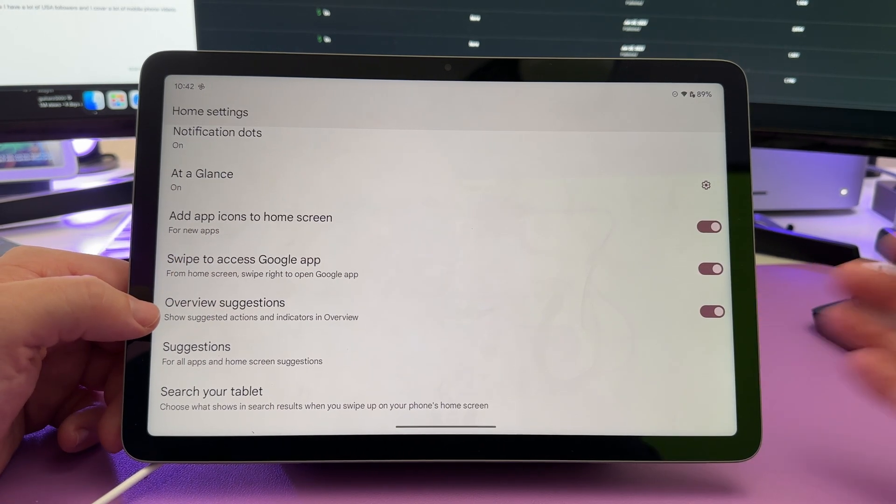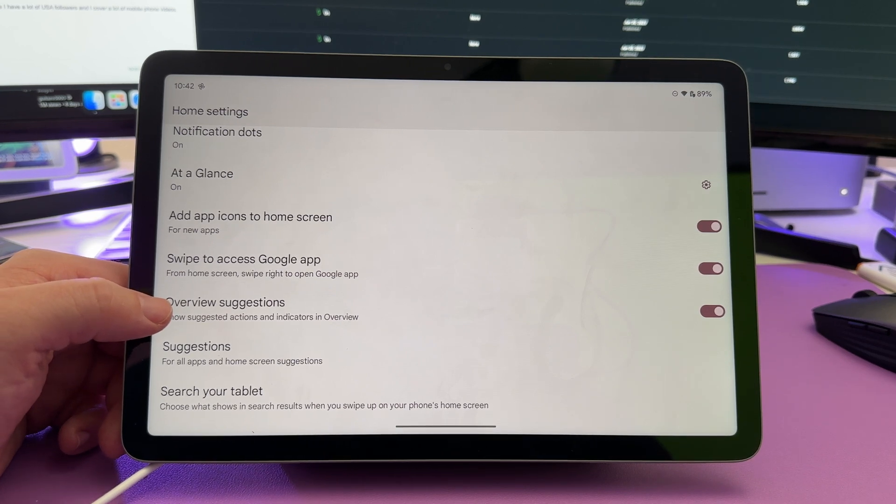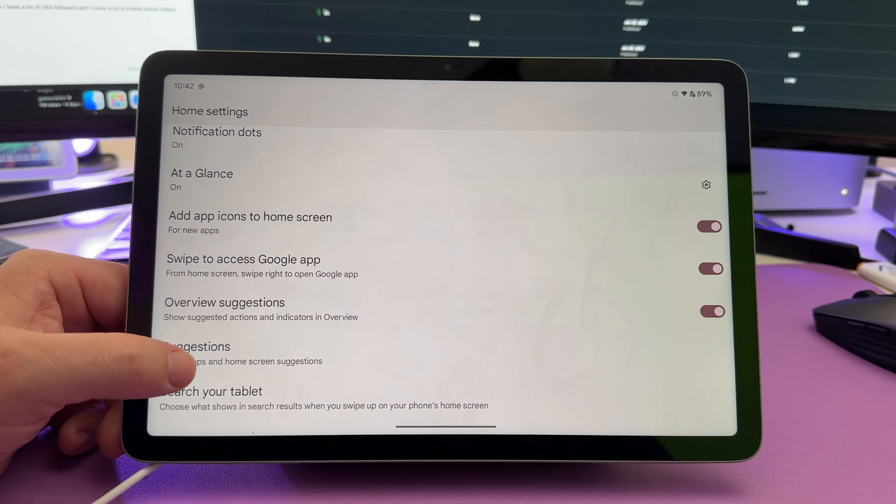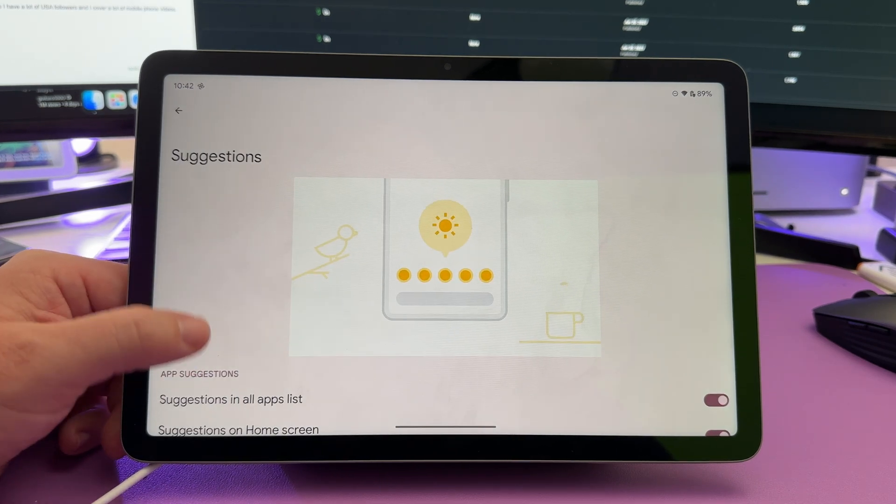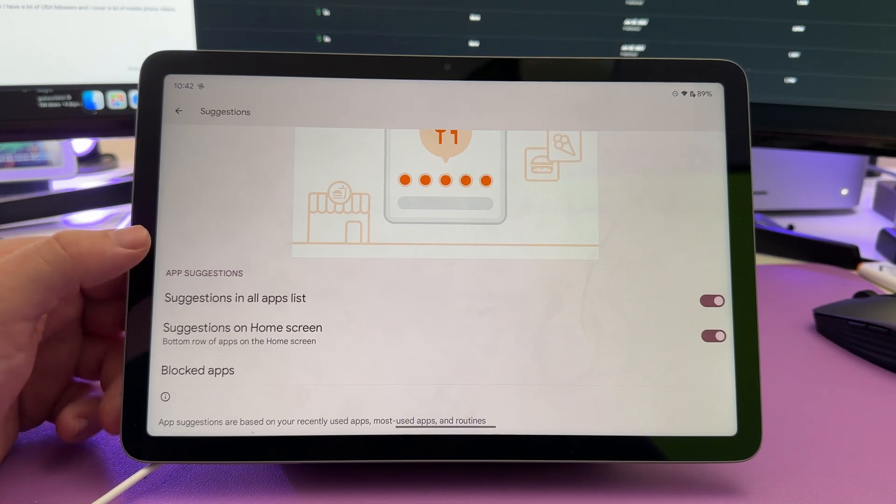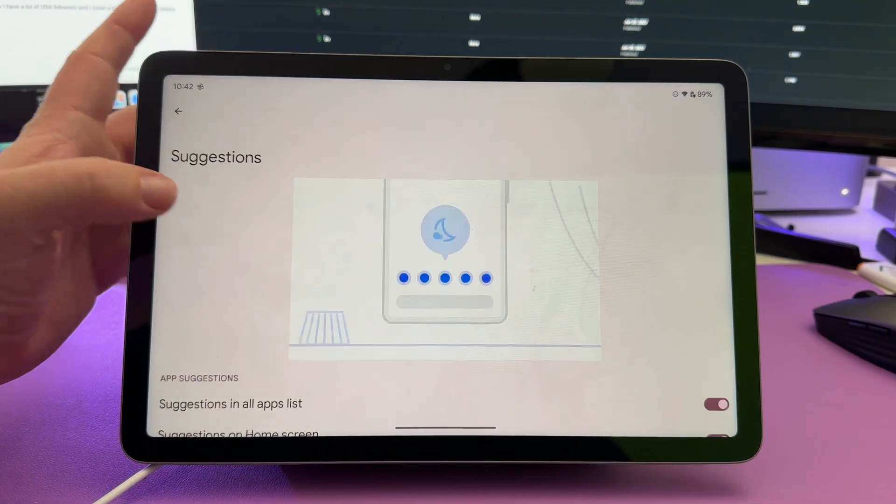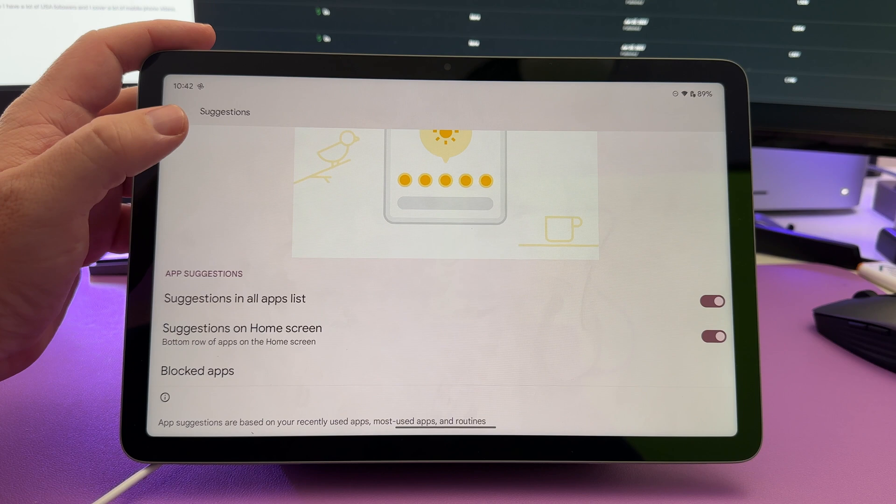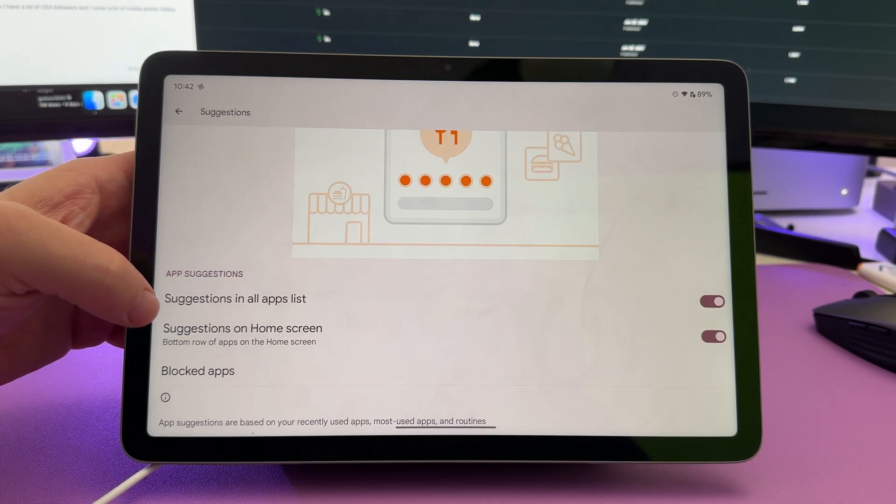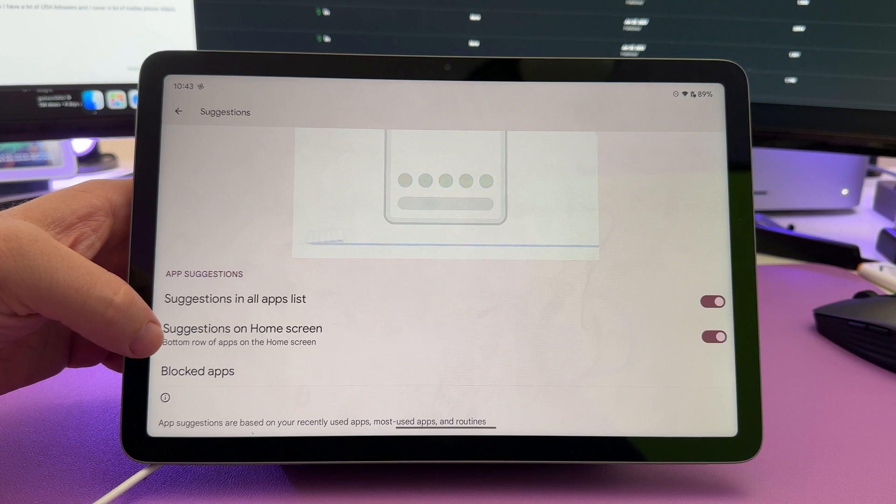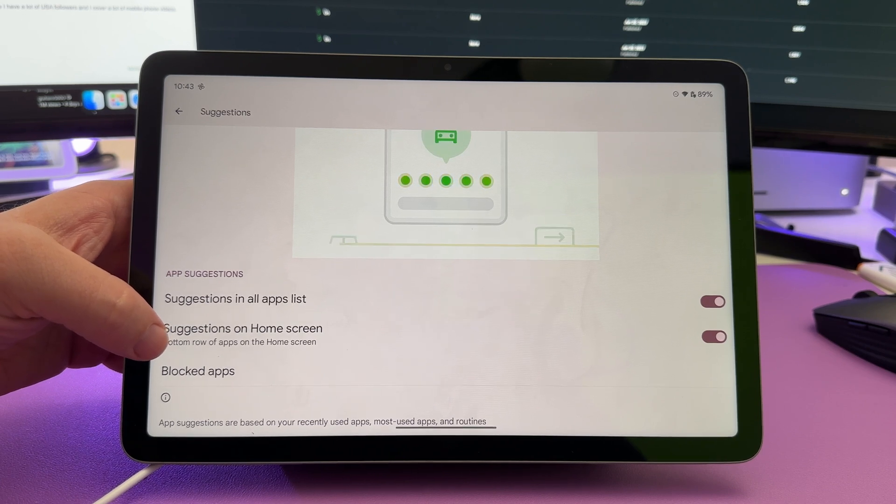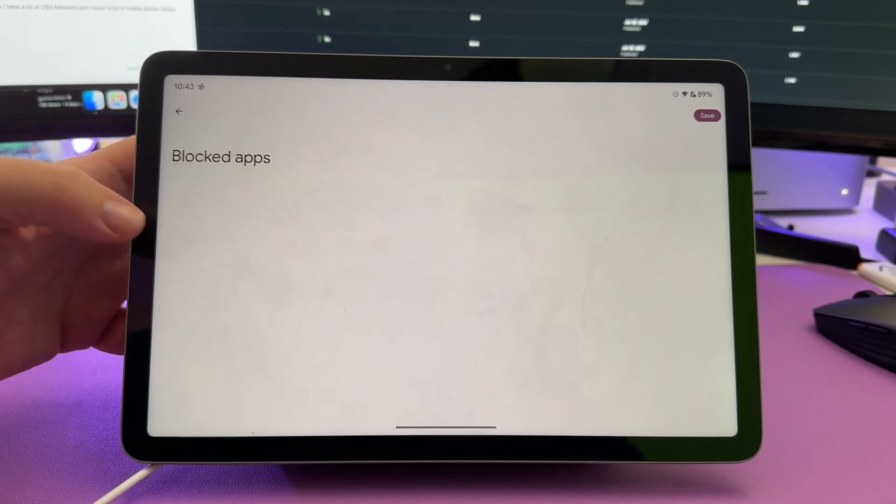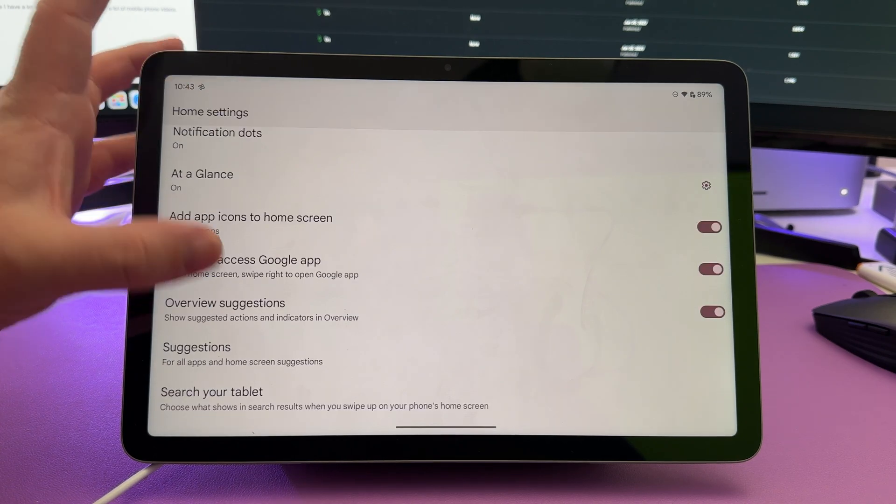Overview suggestions, so show suggested actions and indicators in overview, you can turn that on or off. For all apps and home screen suggestions, you have this. Basically, what this is, is it allows you to get suggestions for things to click on, basically, in your all apps list. You can turn it on and off there. You can also turn it off on your home screen, and you can also block certain apps that they don't show up.